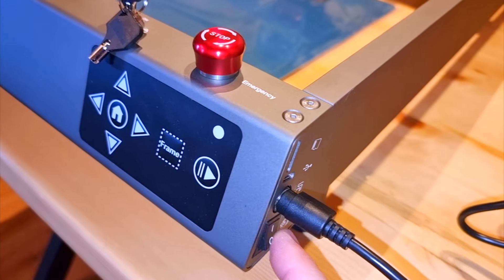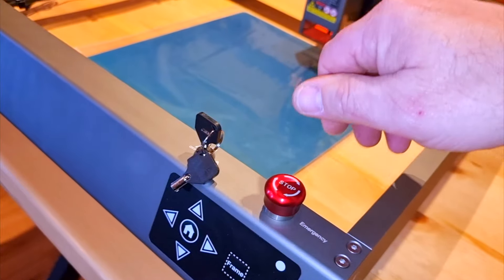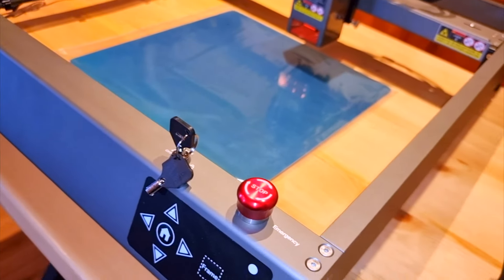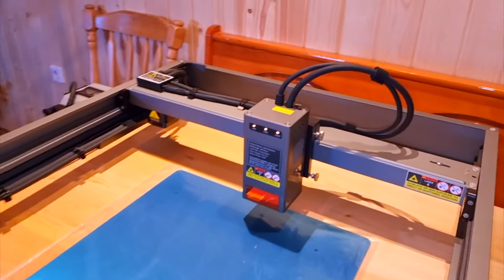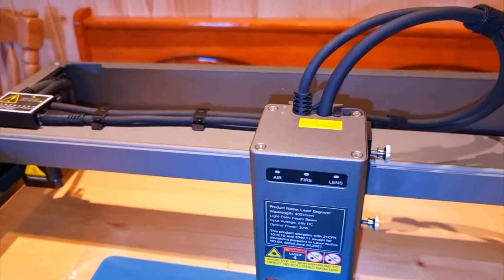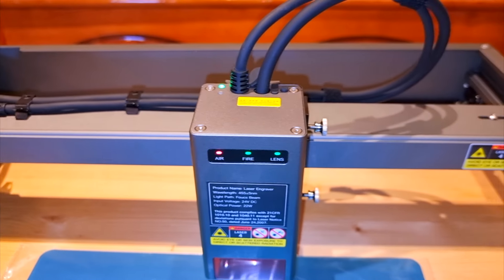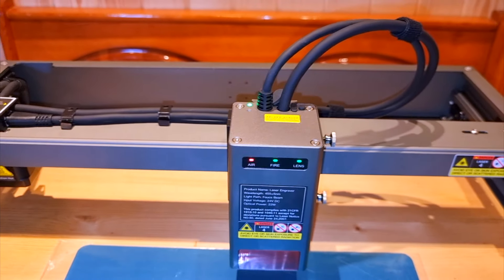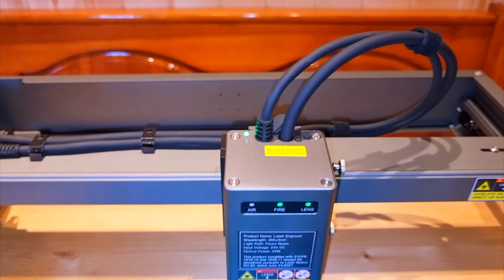On the laser module we have three lights that show whether the air pump is working or not. A fire sensor light and a lens light that shows the cleanliness of the laser lens.